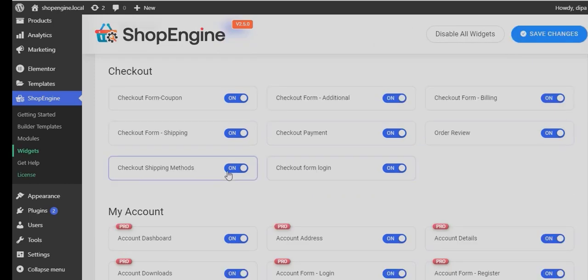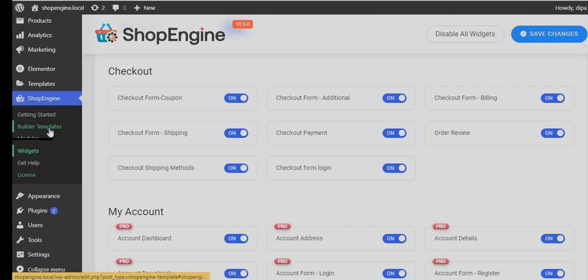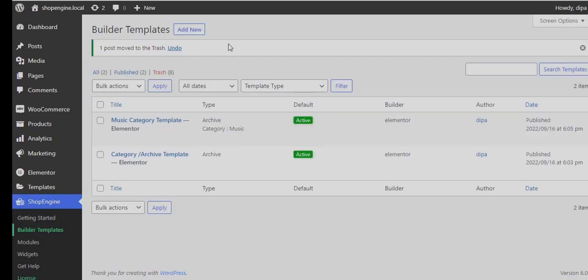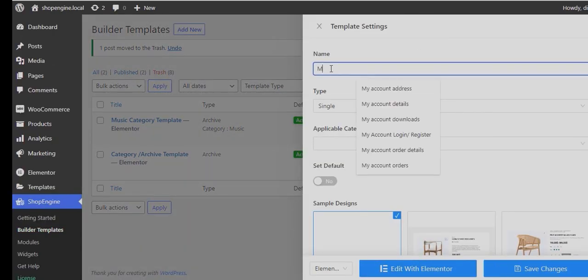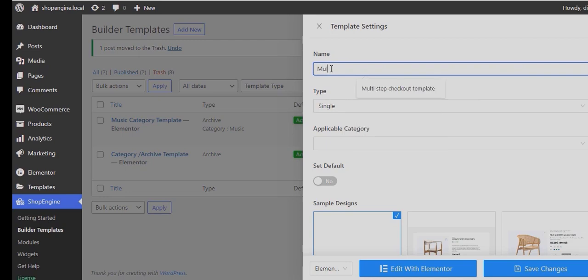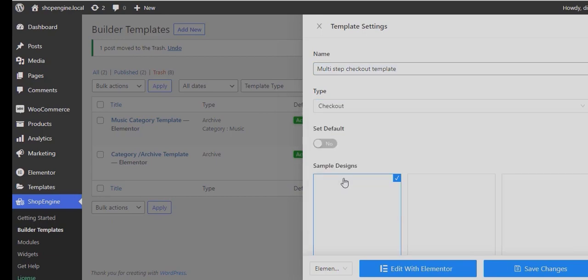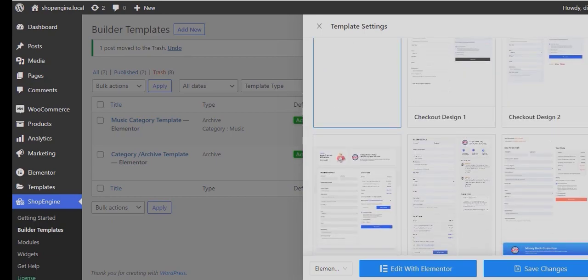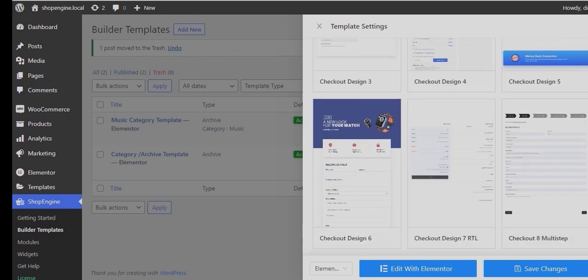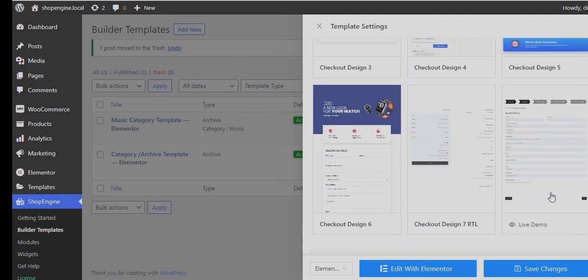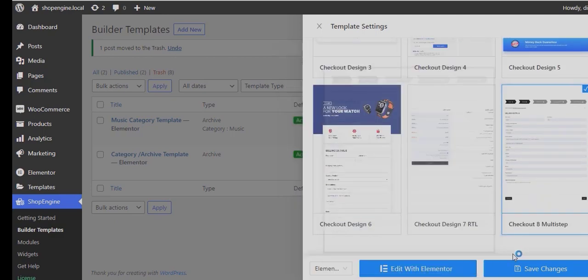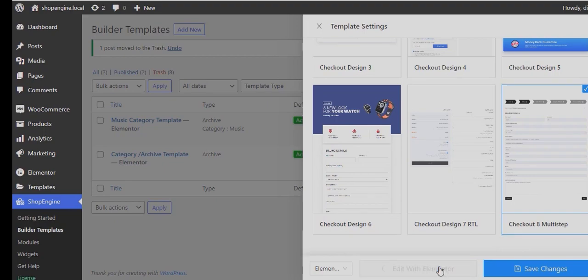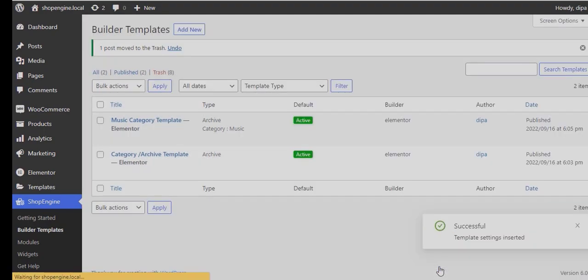Then go to Builders Template Options, click on Add New, provide a title, and choose Type as Checkout. Turn on the Set Default option to override any existing checkout templates, choose the multi-step checkout template from the list, and click on Edit with Elementor.